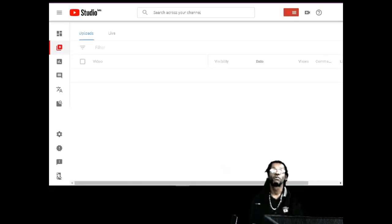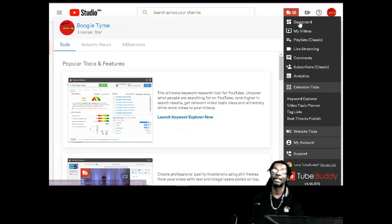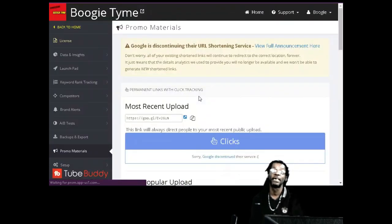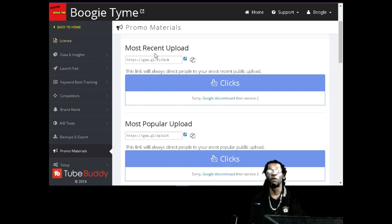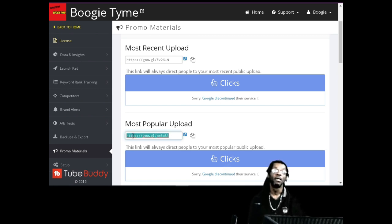You can also promote your stuff with Tool Buddy. I'm going to show you how you can promote on Instagram. Go down to the website tool, then go down to promo tool. On Instagram you can only put one link in your description, so what you're going to put in there is your most recent upload. Take this link and put it in your description. Every time someone comes to your Instagram and reads your description, they're going to click this link and it's going to take them to the most recent video you uploaded.